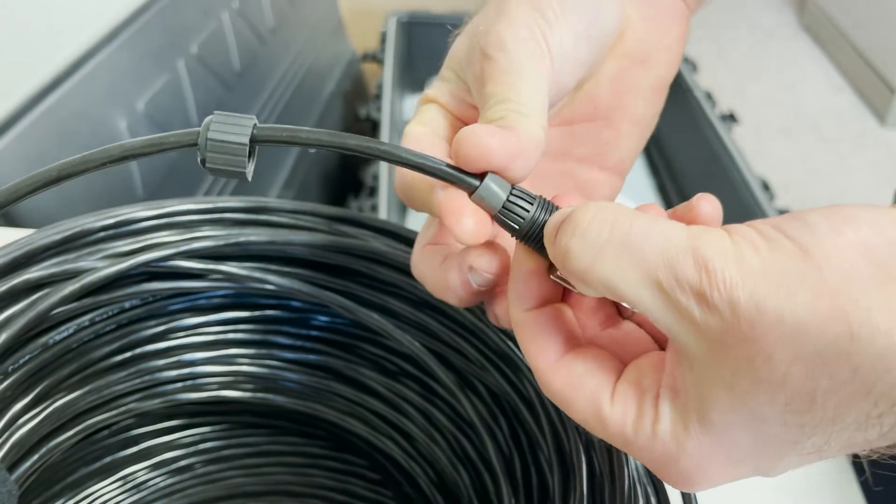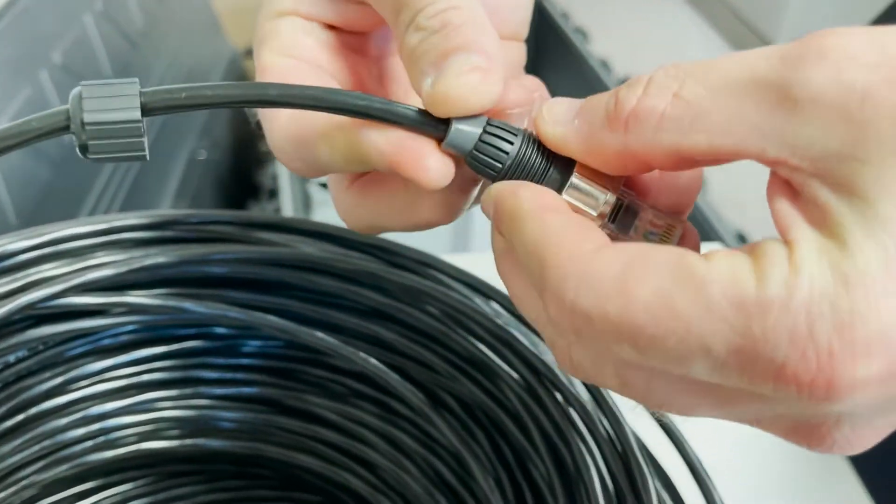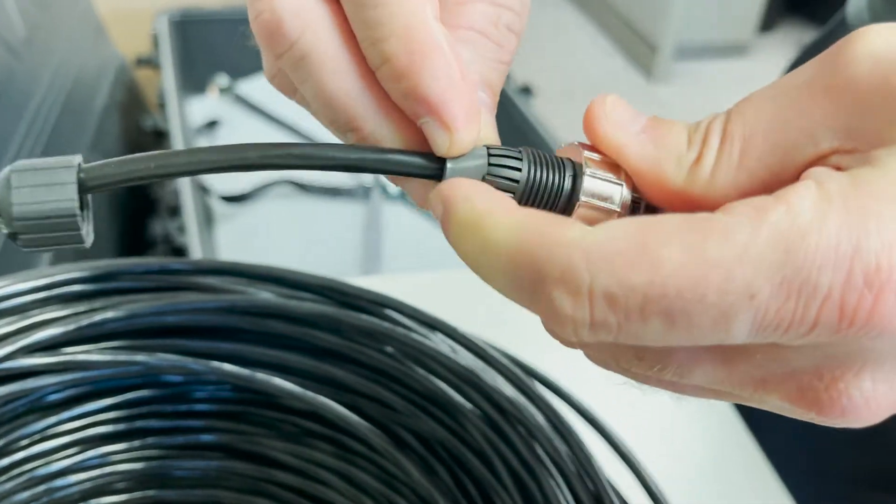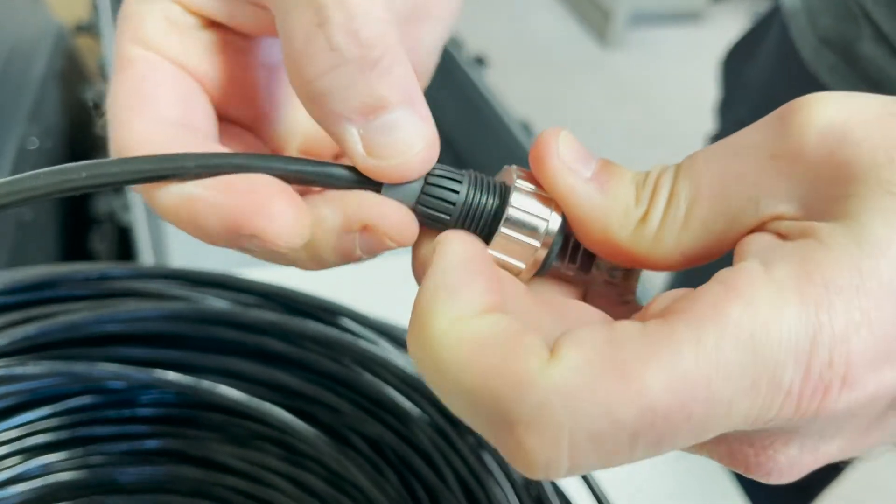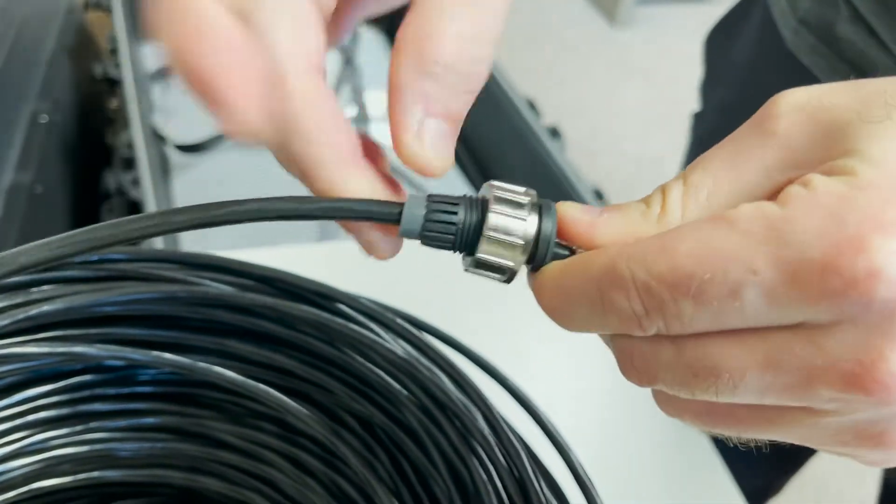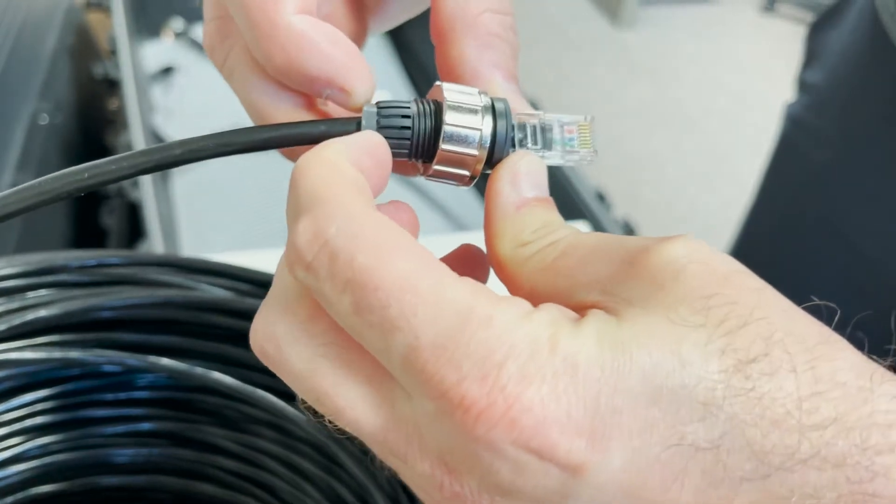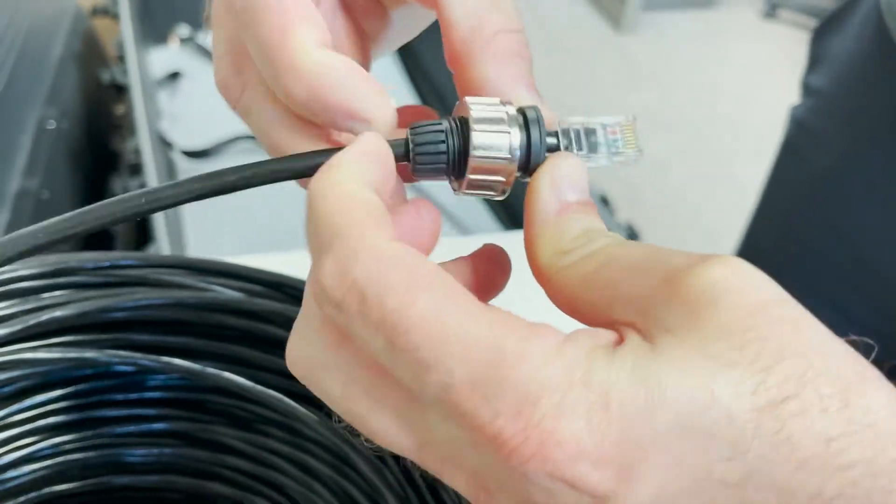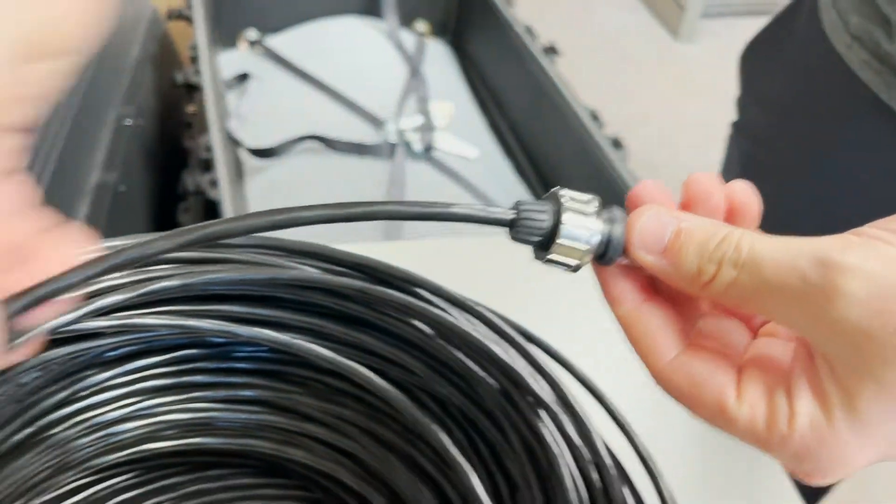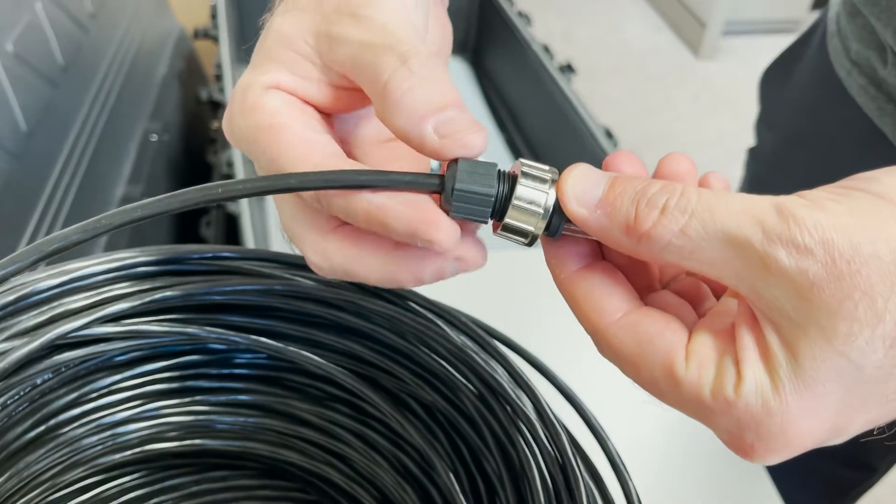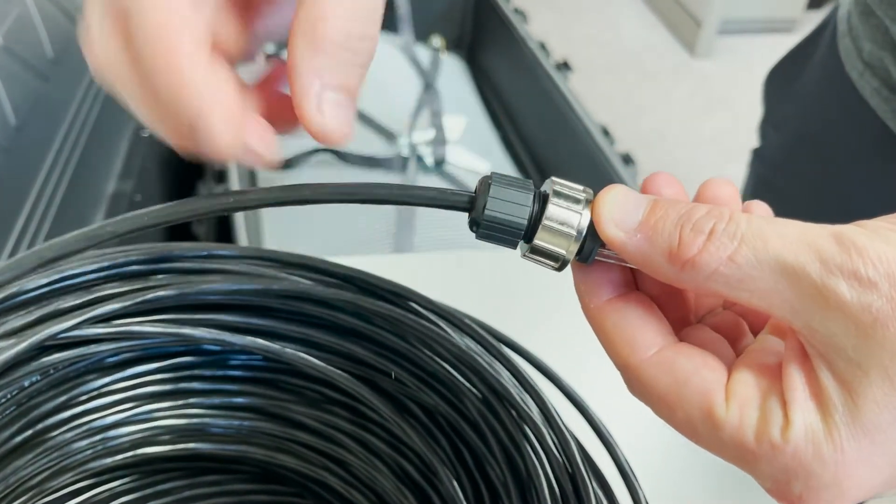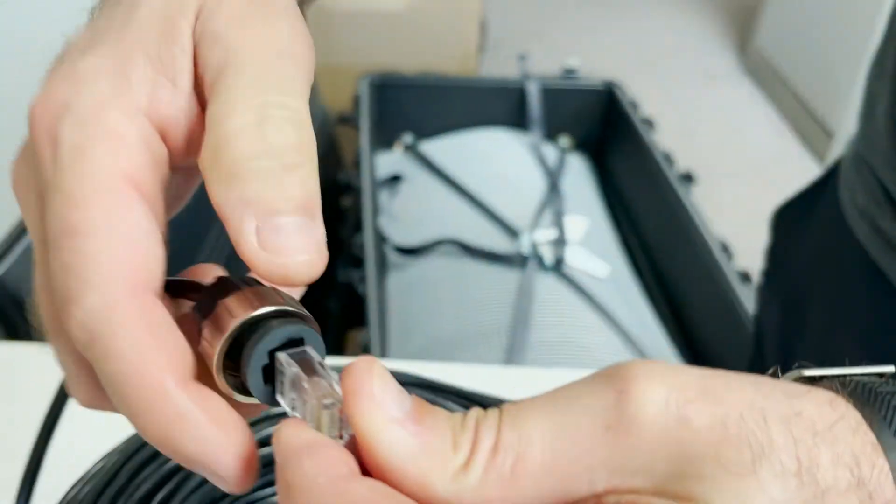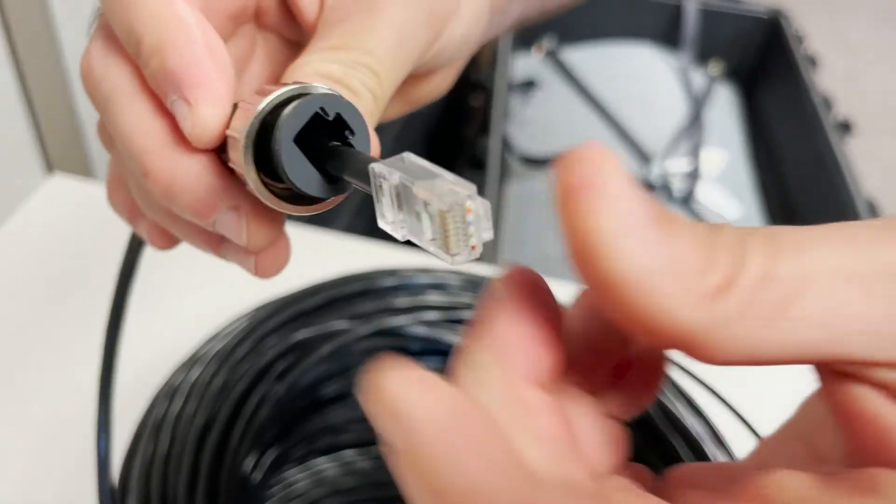Then the black goes on. You're going to tighten the black just a little bit, just so that it holds everything together.